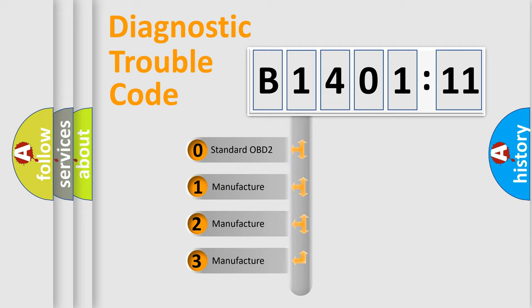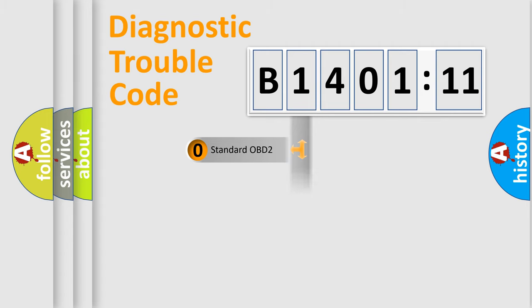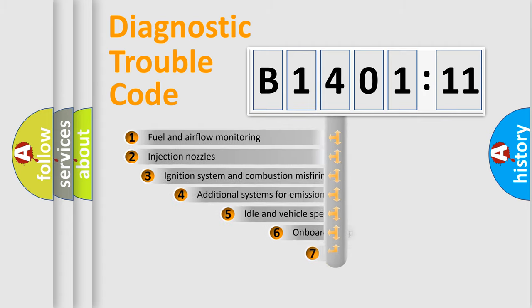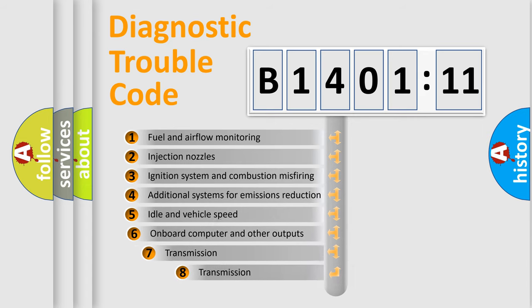If the second character is expressed as zero, it is a standardized error. In the case of numbers 1, 2, 3, it is a manufacturer-specific expression of the car-specific error.